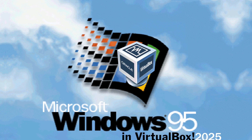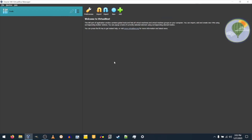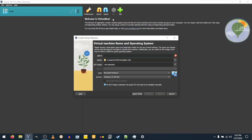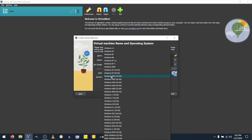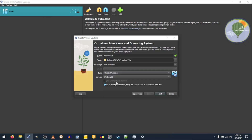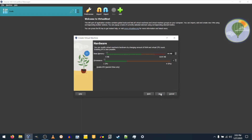First, download VirtualBox. Click the blue button that says New, or press Control-N, or if you're on a Mac, Command-N. Give your VM a name — I'll make mine Windows 95. It should detect the OS as Windows 95. If it doesn't, set the type to Microsoft Windows and the version to Windows 95. Click Next. Select the amount of RAM you want to use. The default is 64MB, but I'll make it 128MB.